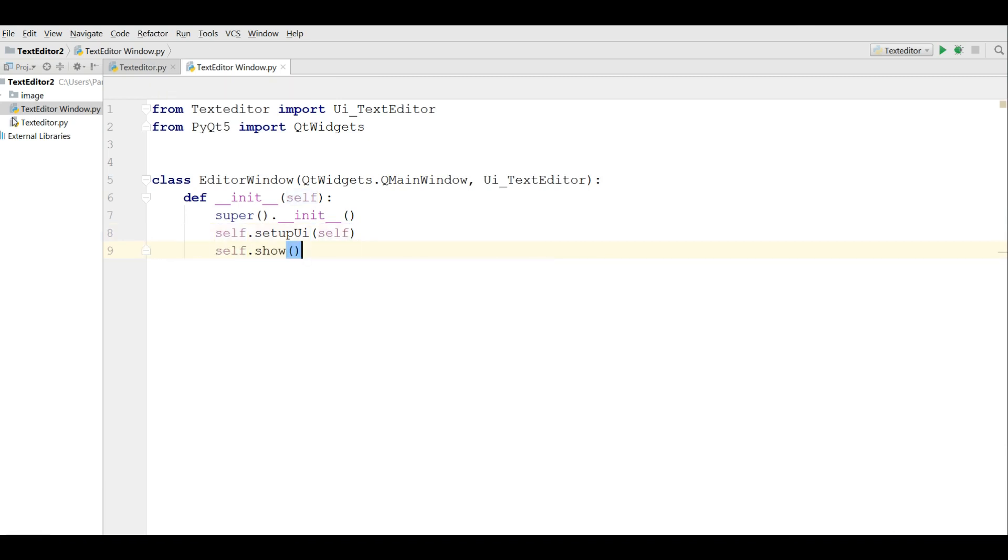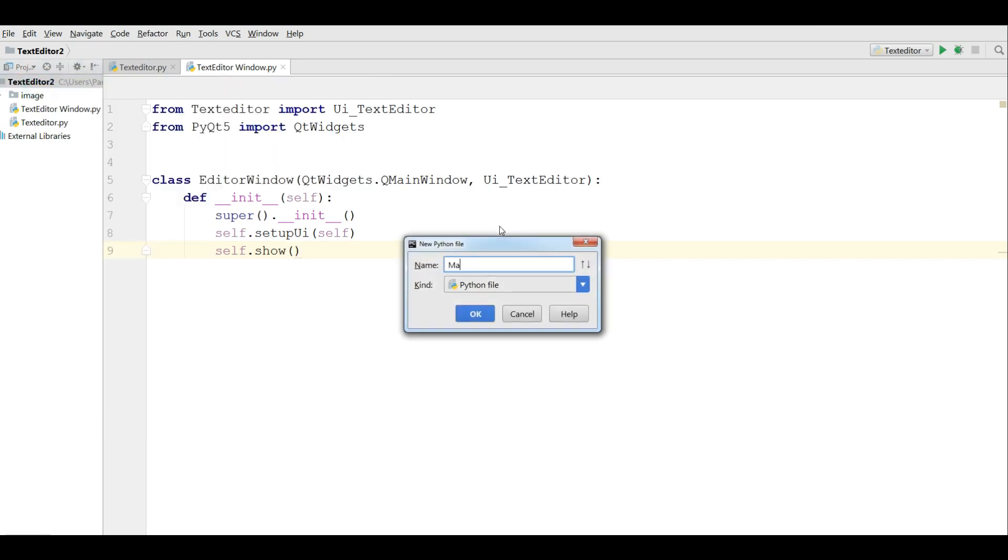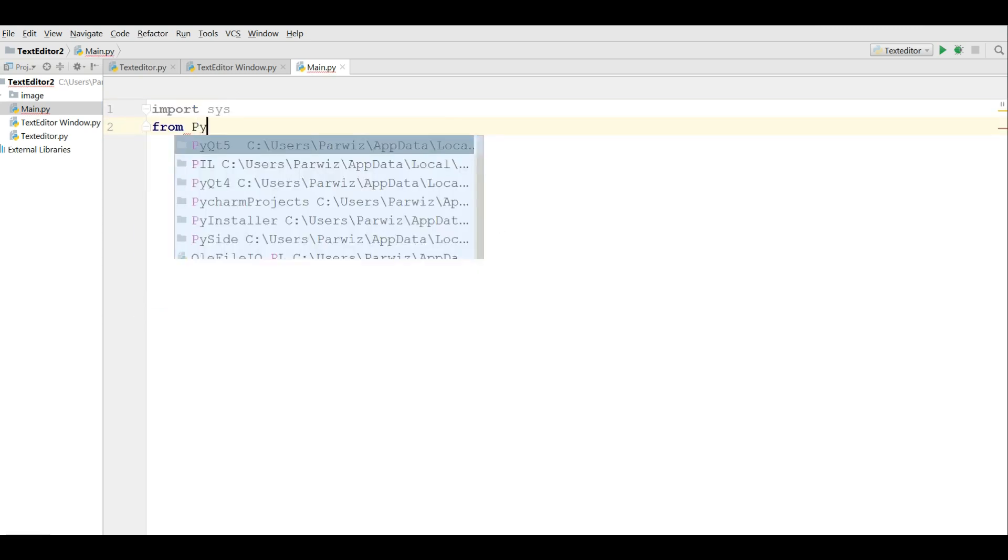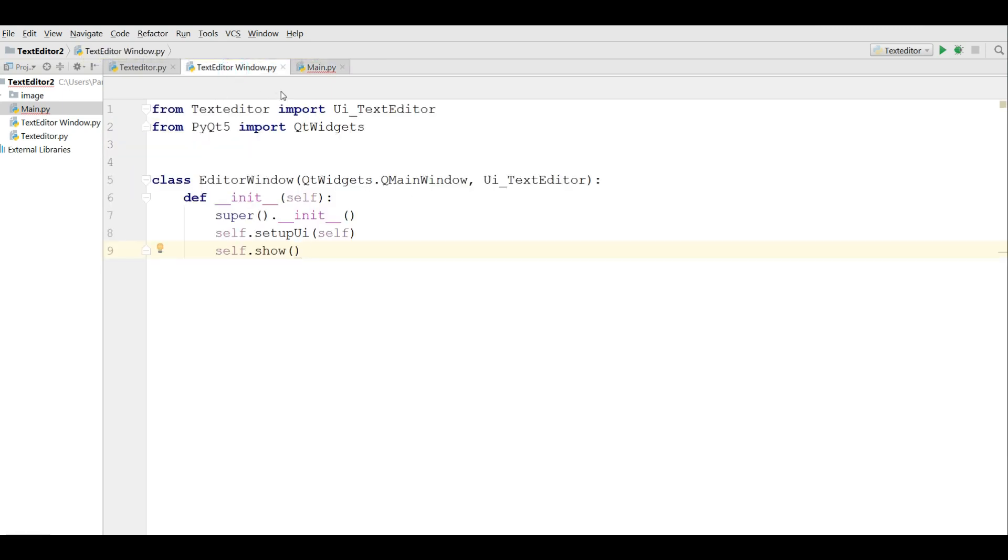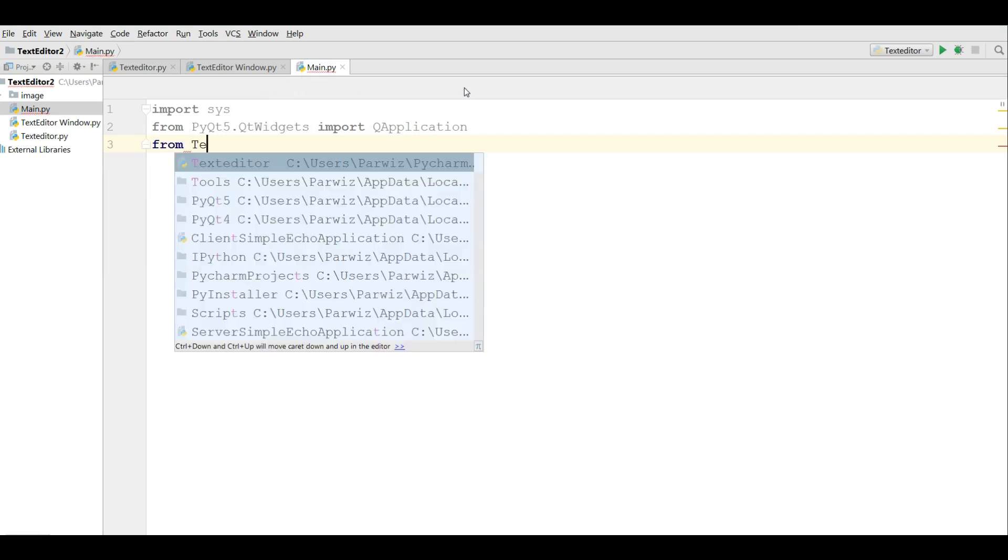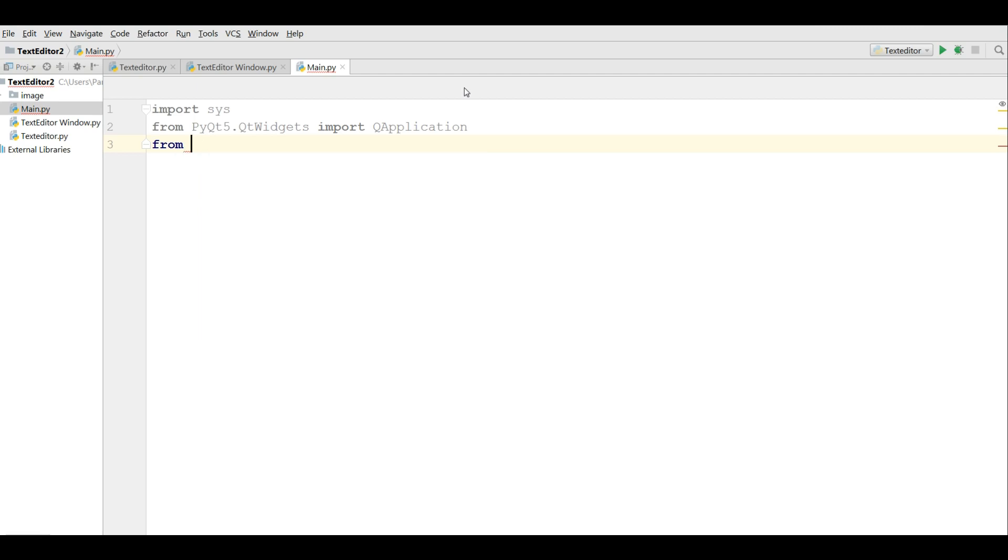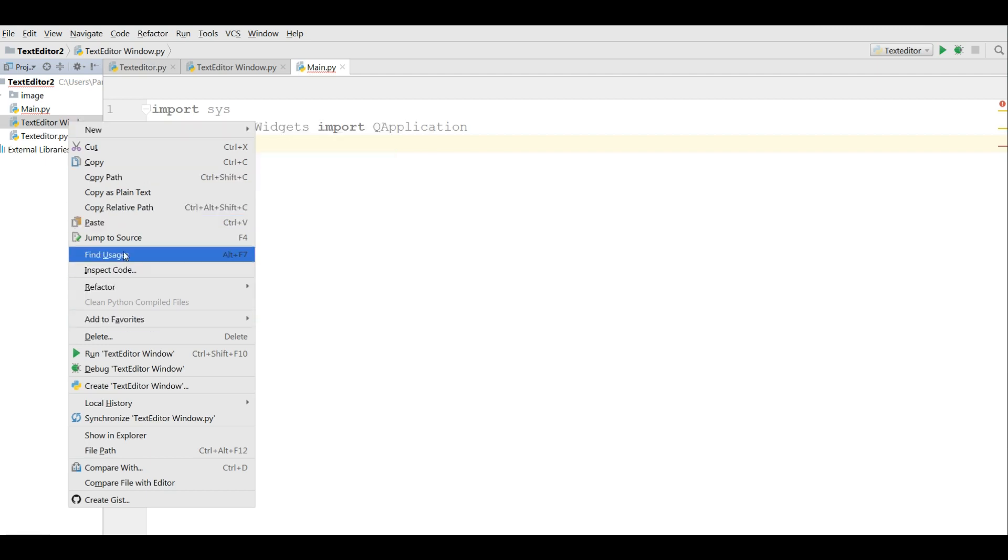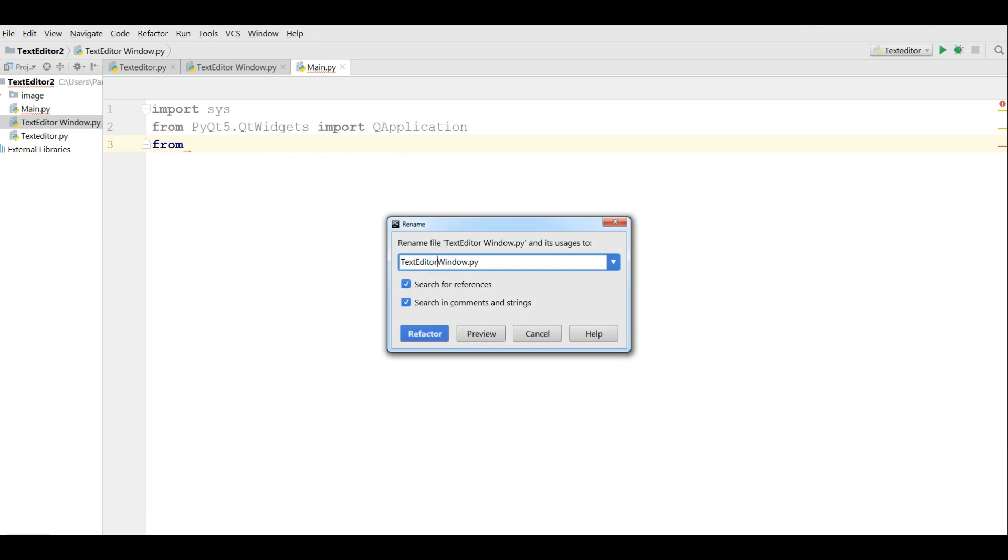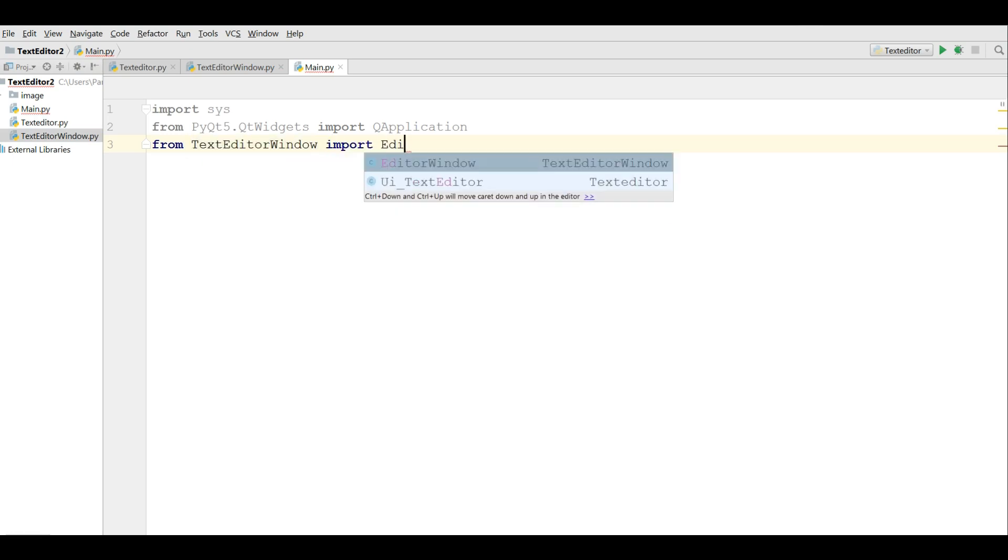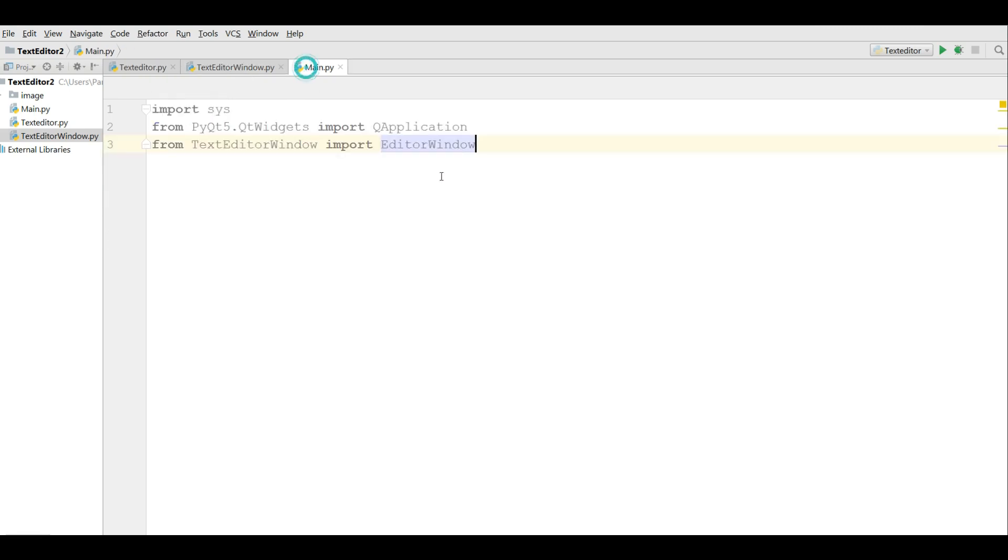After that we are going to make a new Python file main. And in here I need some imports. Import sys from PyQt5.QtWidgets import QApplication. And from this text editor window, from text editor window I should rename this because I give space in here.